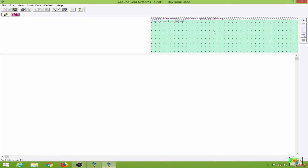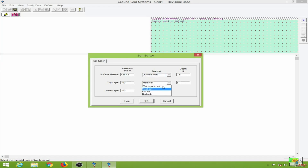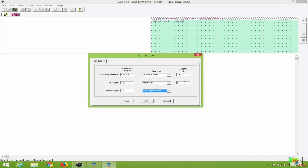We enter into the ground grid system. On this portion we have the soil editor. Double-clicking on it, I get the soil editor where we can edit the surface material, the top layer, and the lower layer. My surface material will be crushed rock, my top layer will be moist soil, and my lower layer will be wet organic soil. I will change the depth to three feet and click OK.